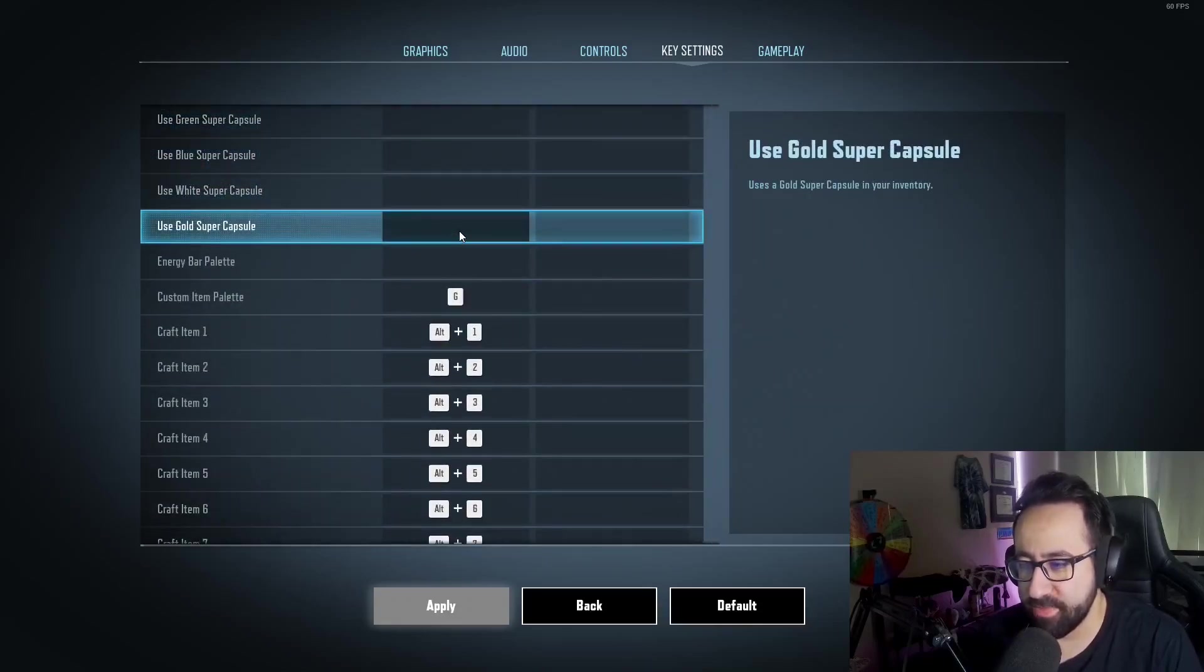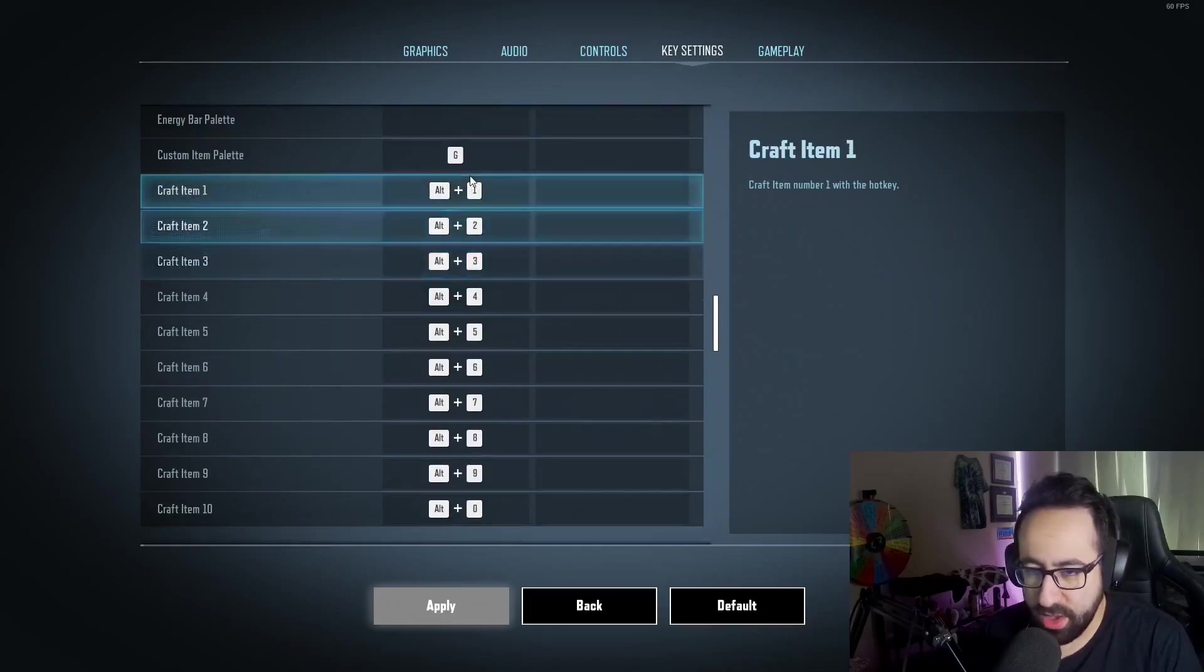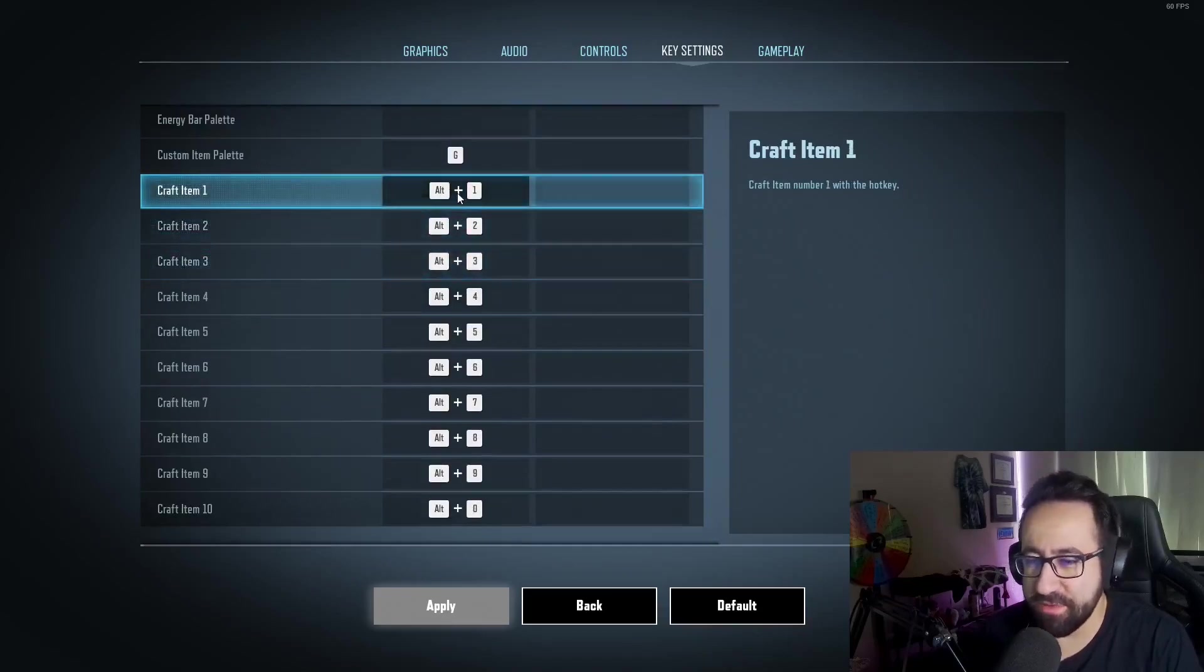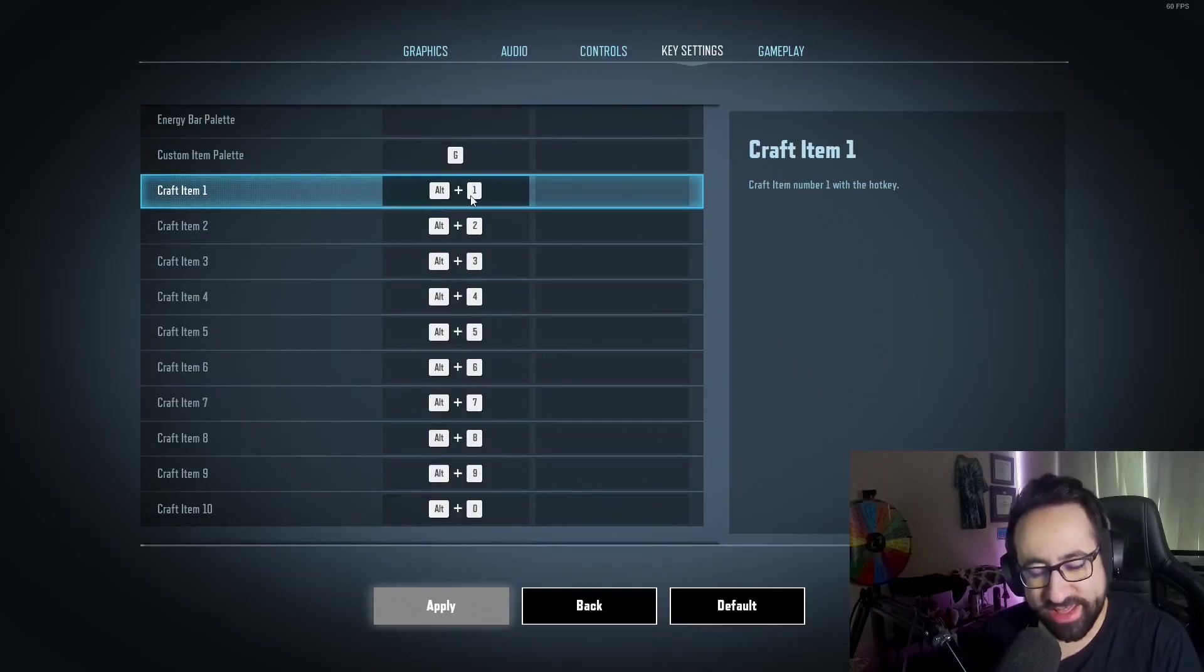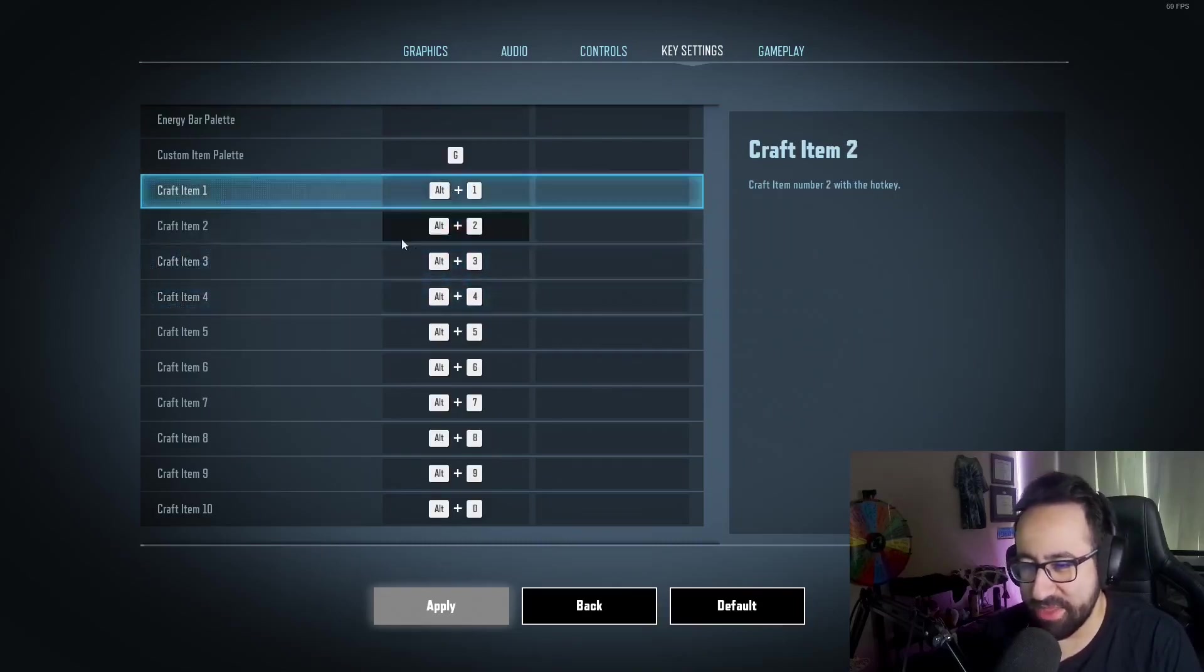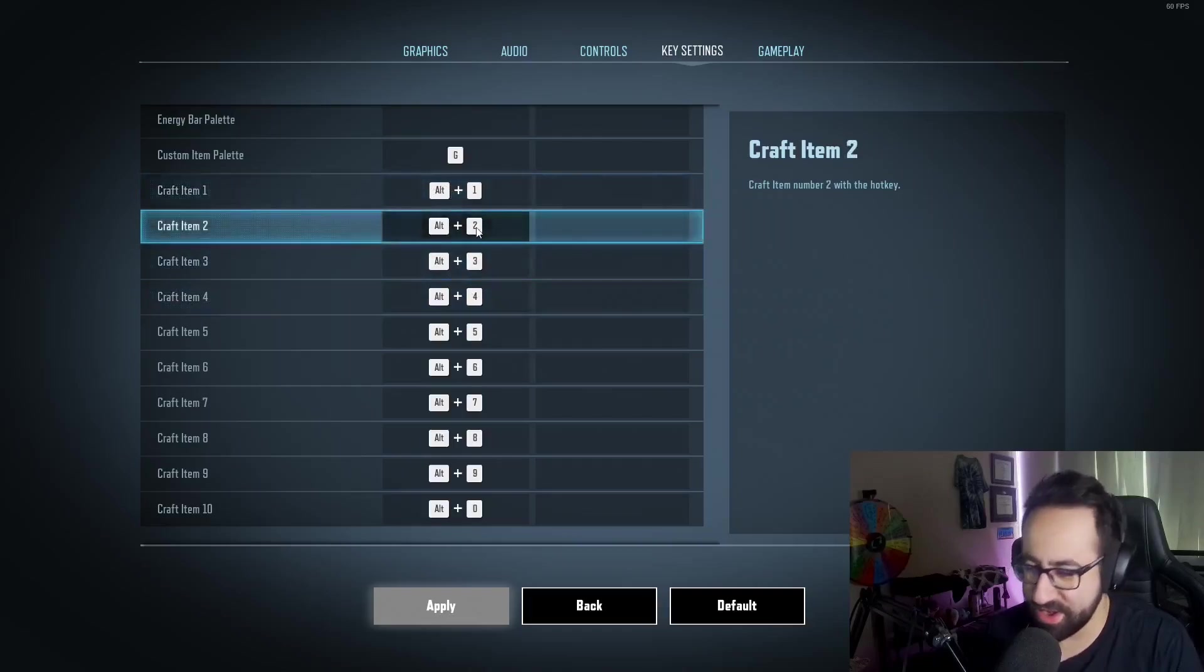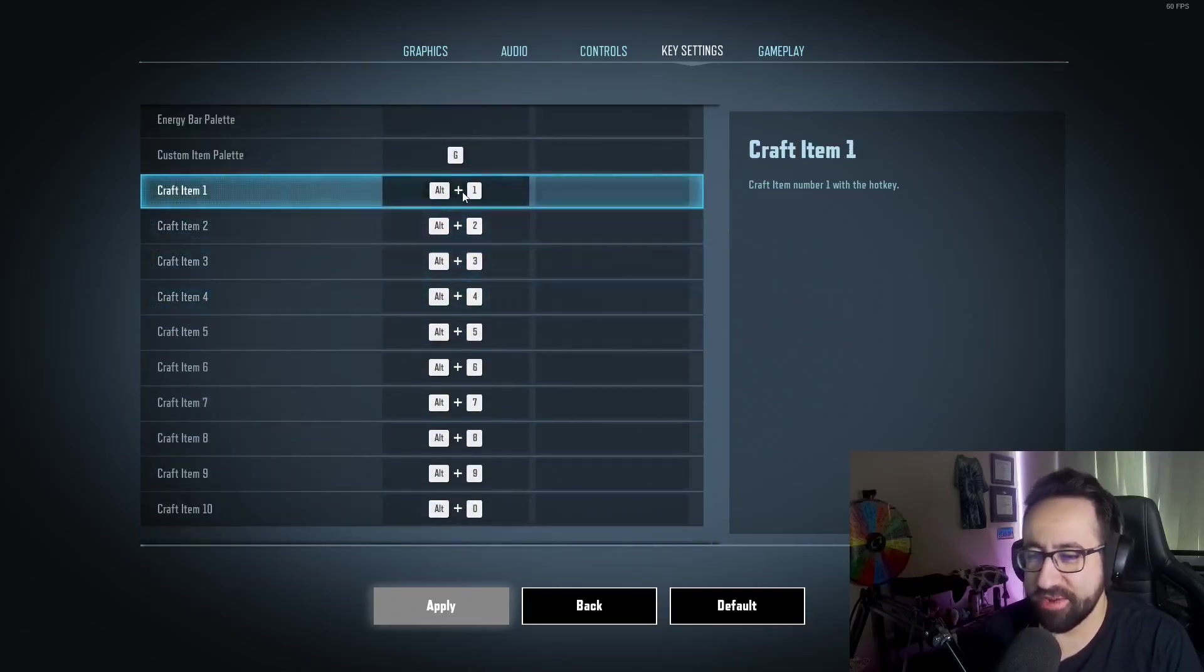I still haven't figured out a convenient button for me for craft item. I'm definitely going to change this from Alt+One. Alt+One is kind of a pain in the butt to hit, especially since Alt and One are for other things as well. So sometimes I hit Alt by itself and One by itself, so I'm definitely going to try to figure out a different key for my craft item.